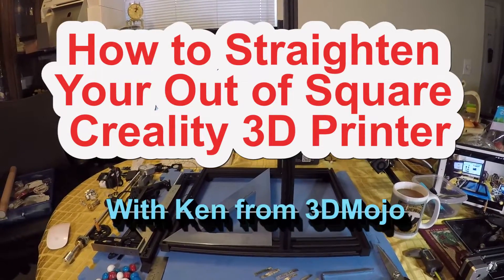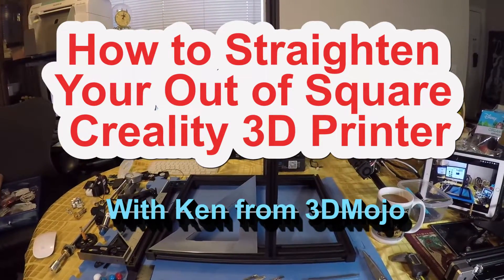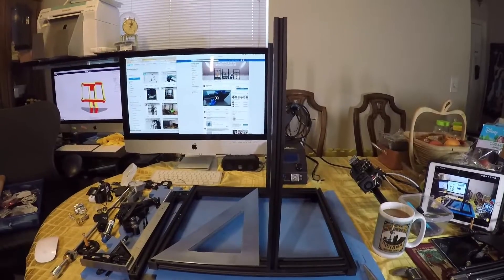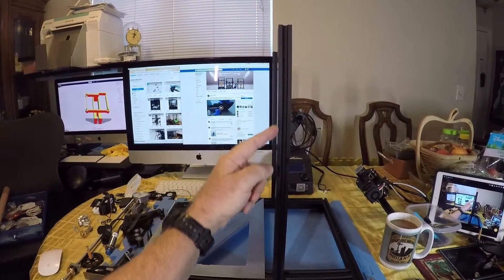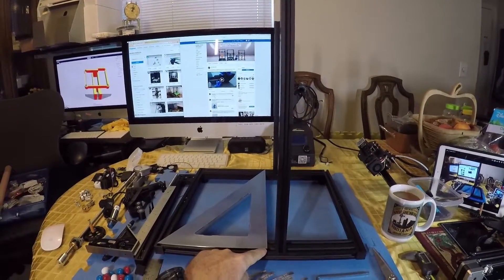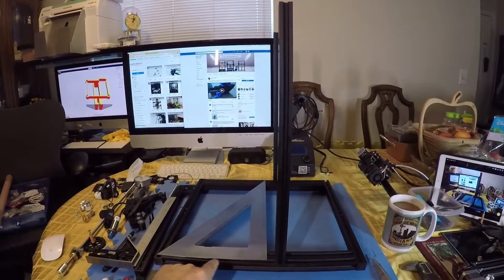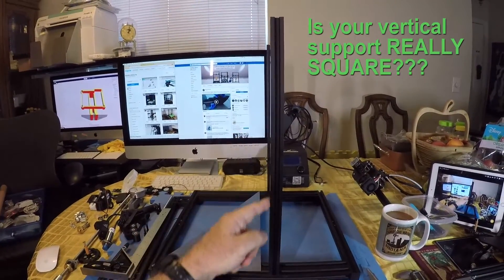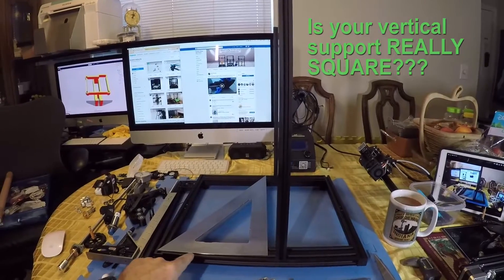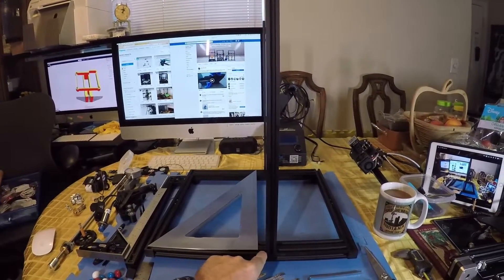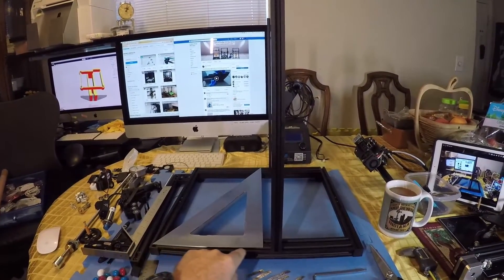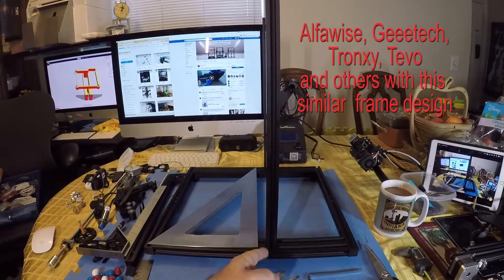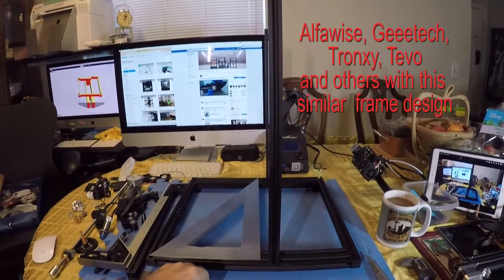This is Ken from 3D Mojo, and I'm basically trying to show everyone how to adjust this non-90 degree part of the frame that pretty much works with all the different printers like CR10s, Ender 3s, and all the Crealities, and some of the other A-nets and stuff that look very similar.